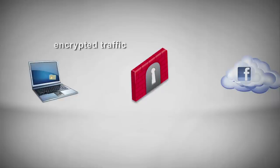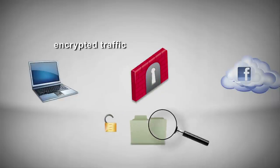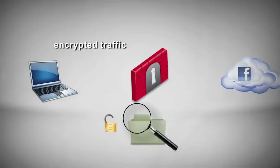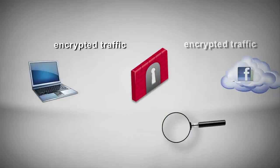At this point, the gateway has established SSL connections with both Facebook and our browser, acting as a bridge between the two. This way, the gateway can inspect the content of the encrypted SSL traffic.